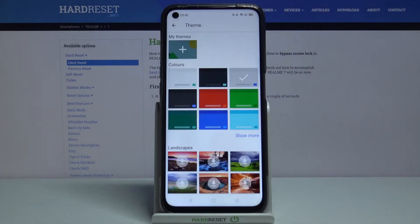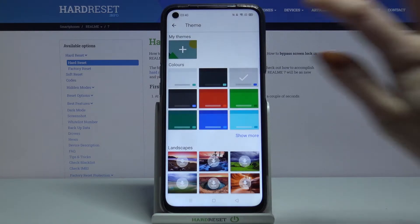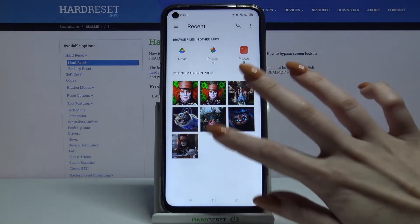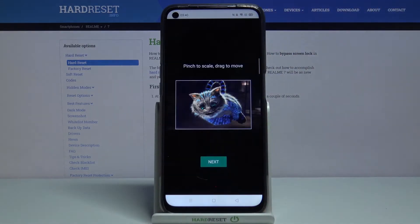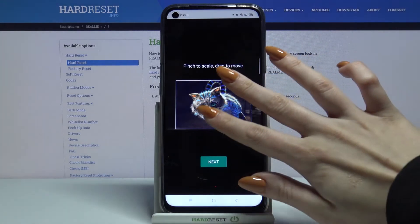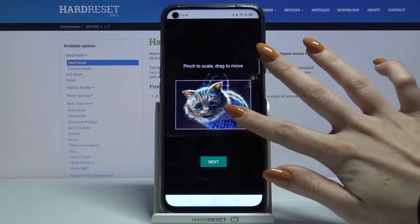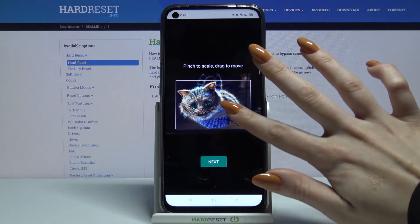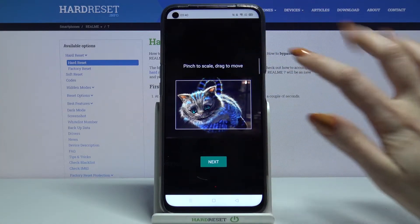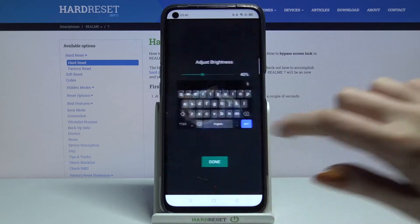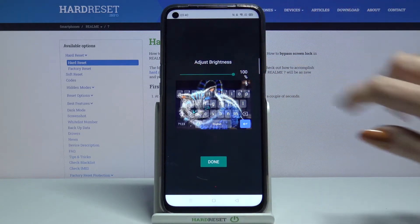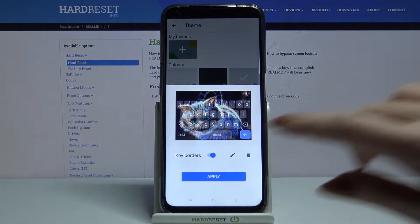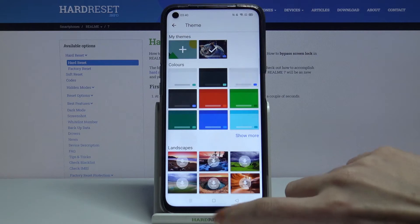Tap on the plus sign under My Themes. Over here you can pick a photo, pinch it to scale, and drag it to move. Then click Next. Adjust the brightness and tap Done. Lastly, tap Apply.